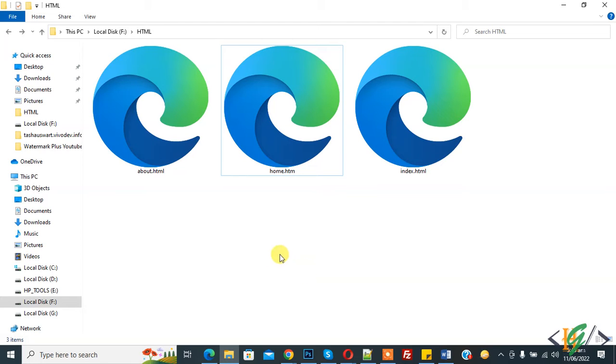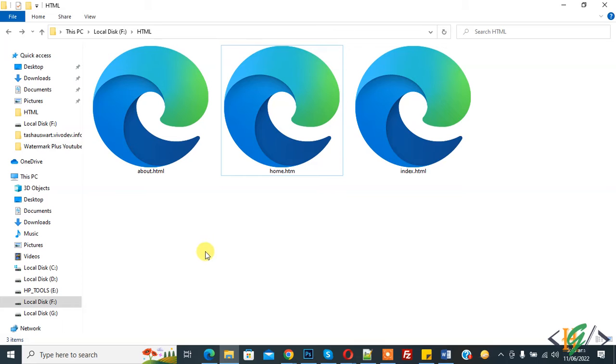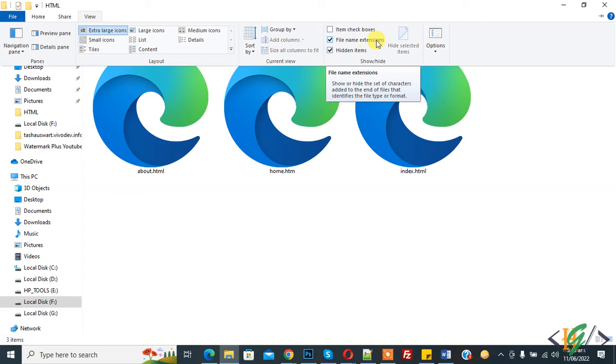So we are in the HTML folder and here you see our HTML file with extension. You can enable or disable the extension. On top you see View, so click on it and then you see File Name Extensions.